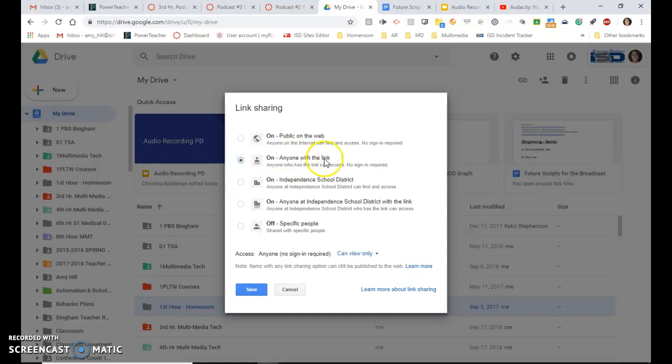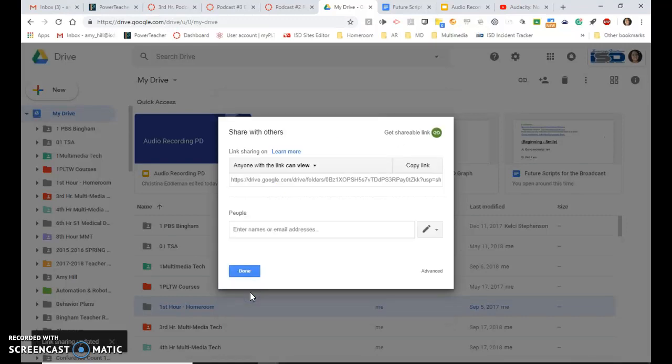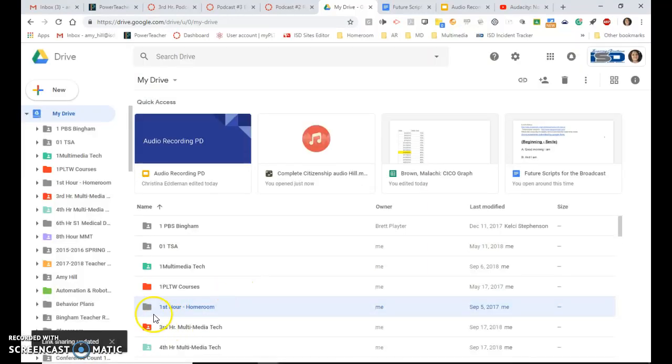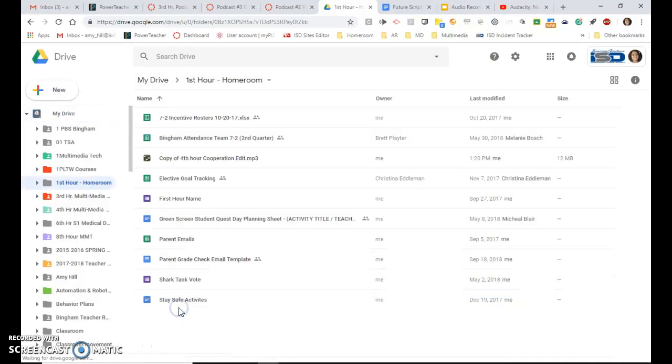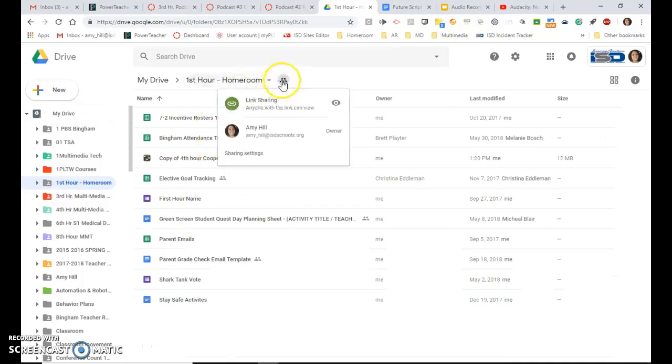So we click on anyone with a link can view, and then we click save. And then we click done. And then the folder will have a little person on it. Once you click in the folder, it'll update and you can see that it's got two little people on it.